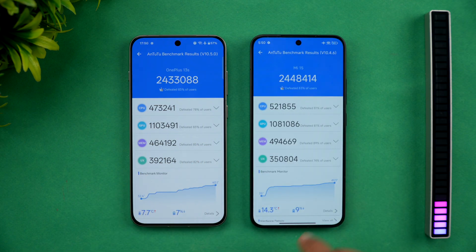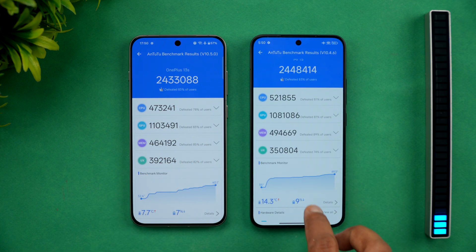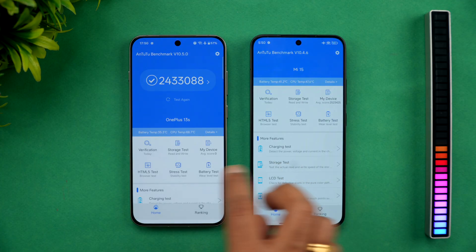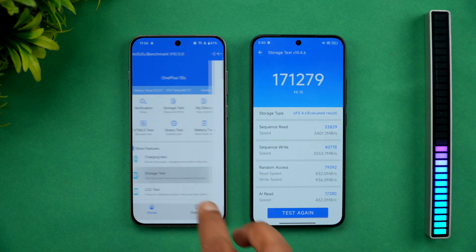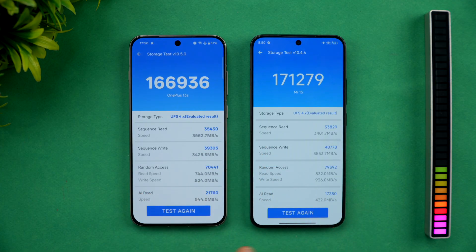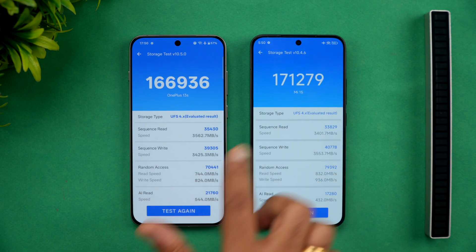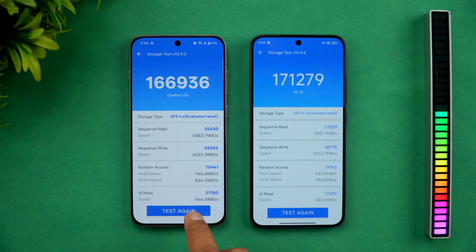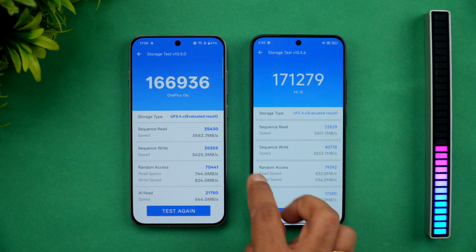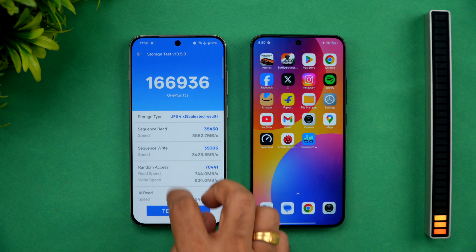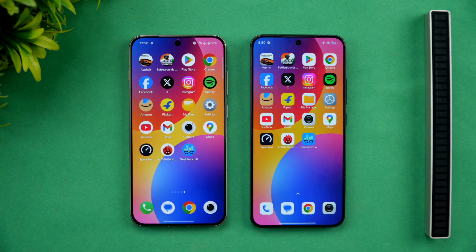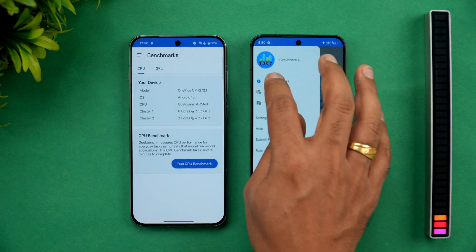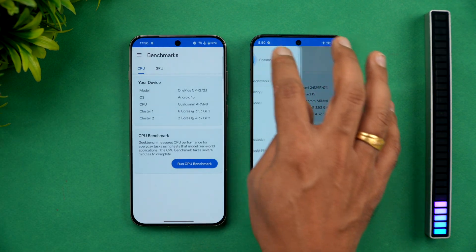We'll also look at the storage test. Once again, very similar scores — 1,66,000 versus 1,71,000 — very similar values. Finally, we have the Geekbench test, and we've completed that test.